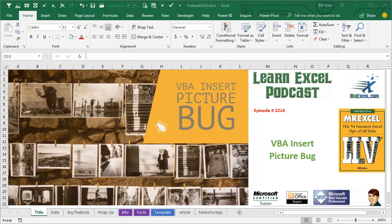Learn Excel from MrExcel, Podcast Episode 2214. Really annoying VBA bug when you're trying to insert a picture.